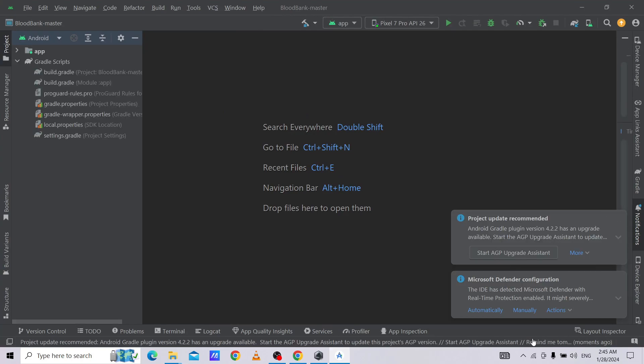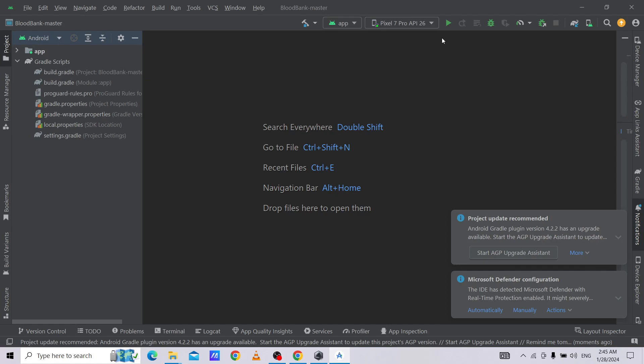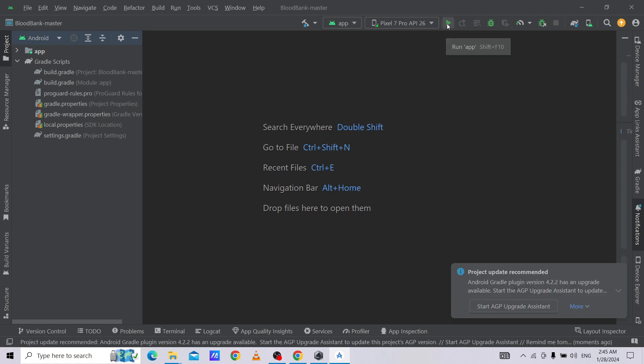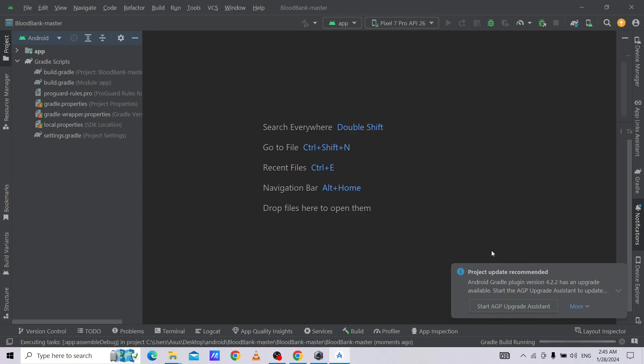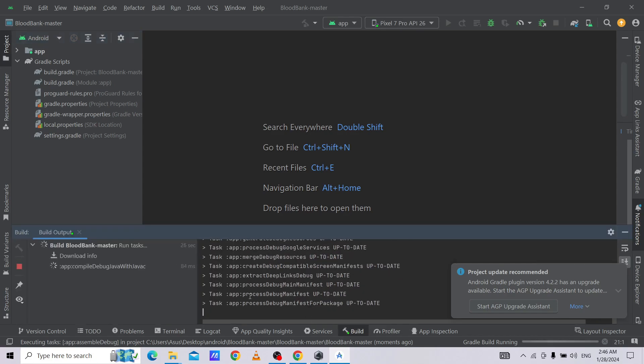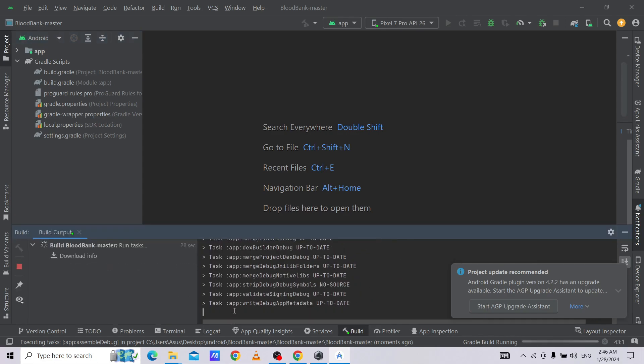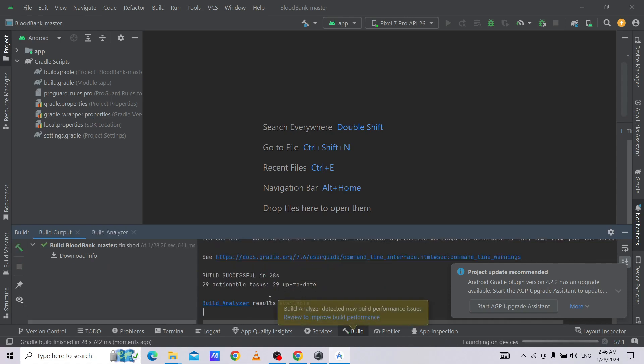As you can see, our Gradle build is complete and our project is ready to run. We need to click on run. It will take some time as Gradle build is running. As you can see, our build is in progress, build is complete.